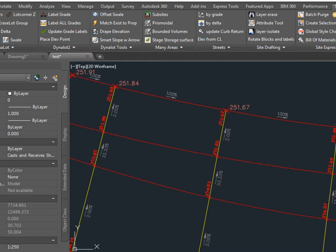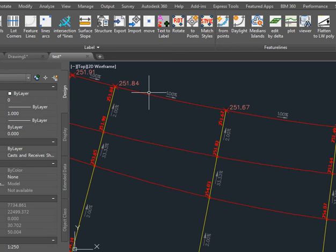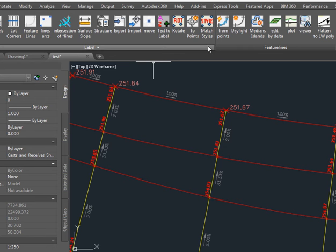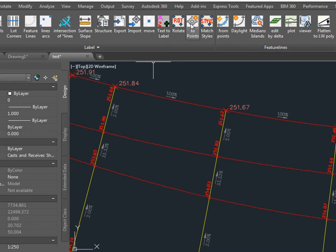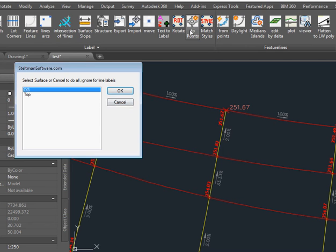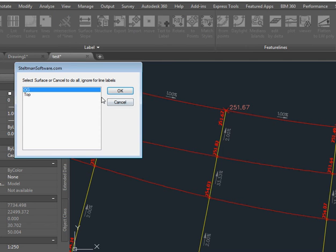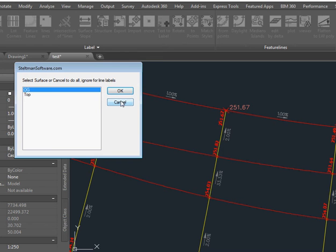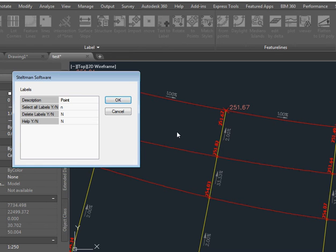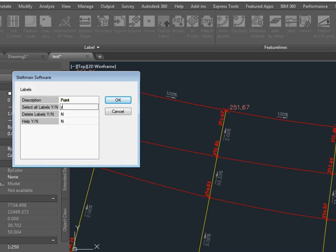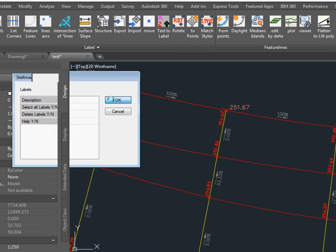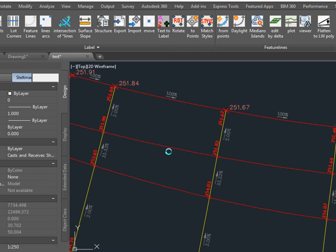We're going to start off in our quick picks routine and we're going to convert our labels to points. We can pick whatever surface we want. If it's a surface label or a segment label it doesn't matter, and then we're going to have it select all labels and it's not going to delete them. We just go OK and it'll do the processing for us.